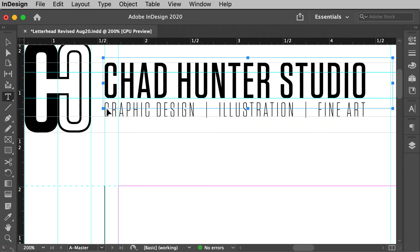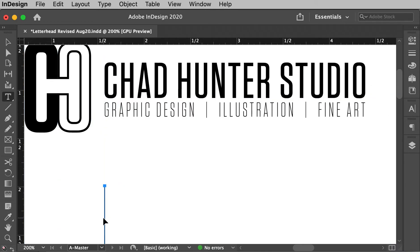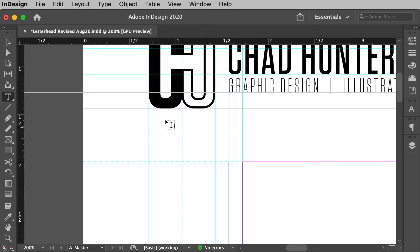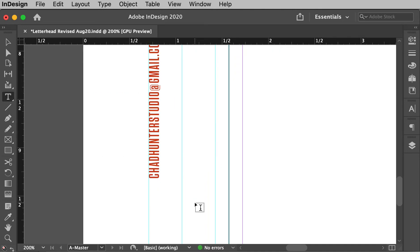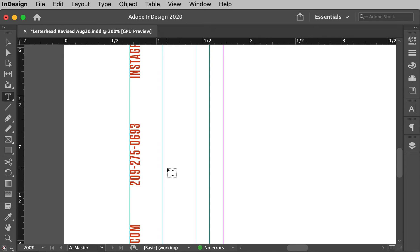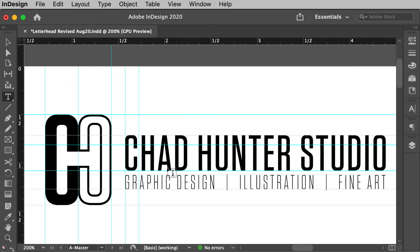And what's nice about it is I can align text to it. So you can see my, this name, Chad Hunter Studio, and then these things align, but then they also are on, I've aligned a rule down here that other type will align to. And then I have another guide on the left hand side of the logo and you can design it however you want to, where I have my contact information down here.